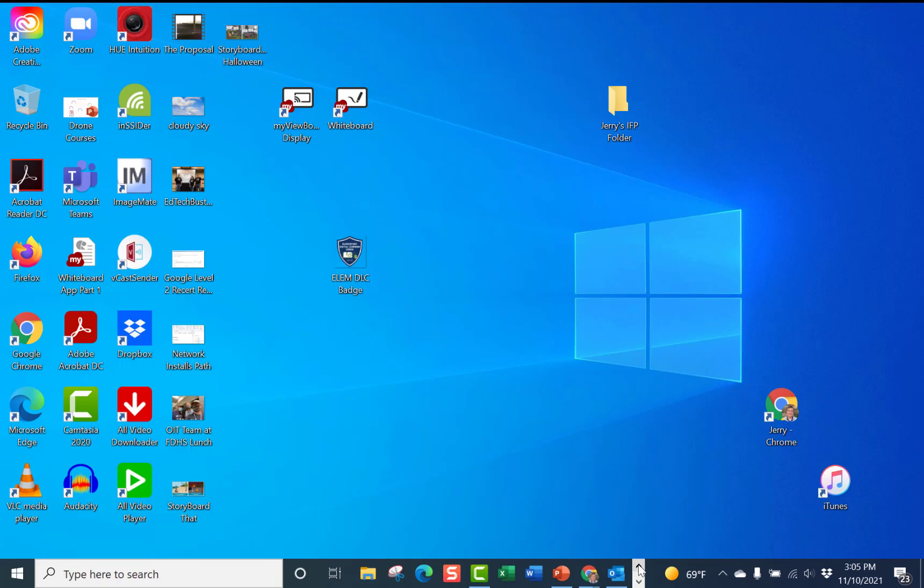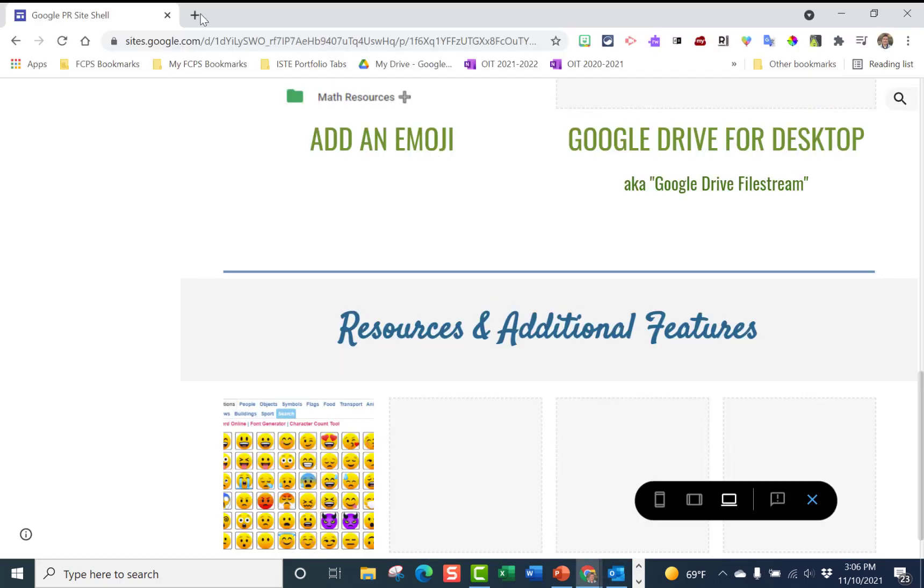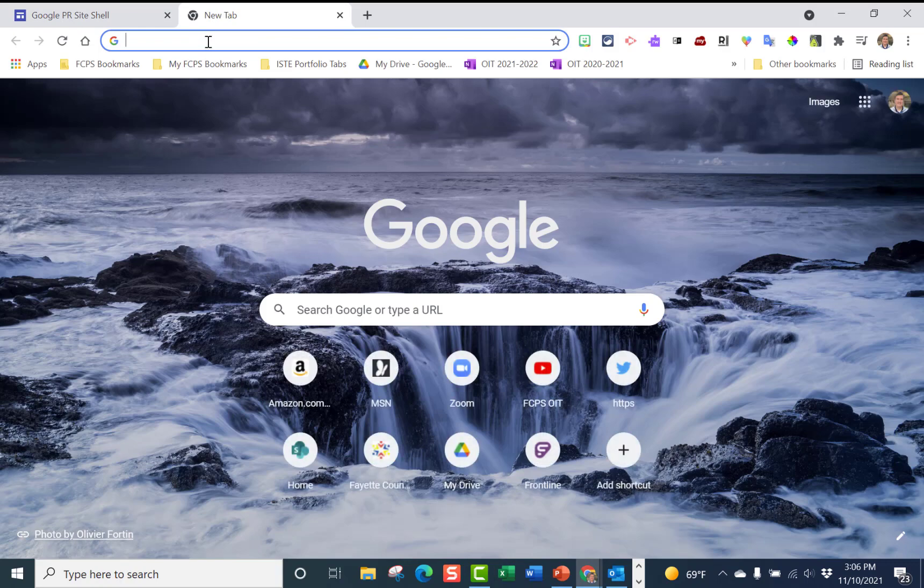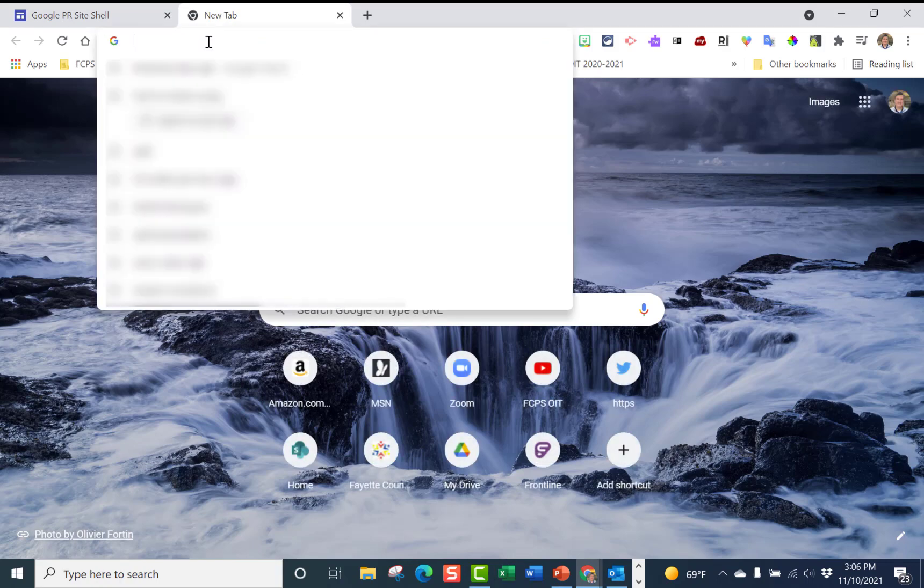The second thing that I want to do is open up a Chrome web tab and I'm going to find a color that I want to use for my text, and I want to use Kentucky blue.